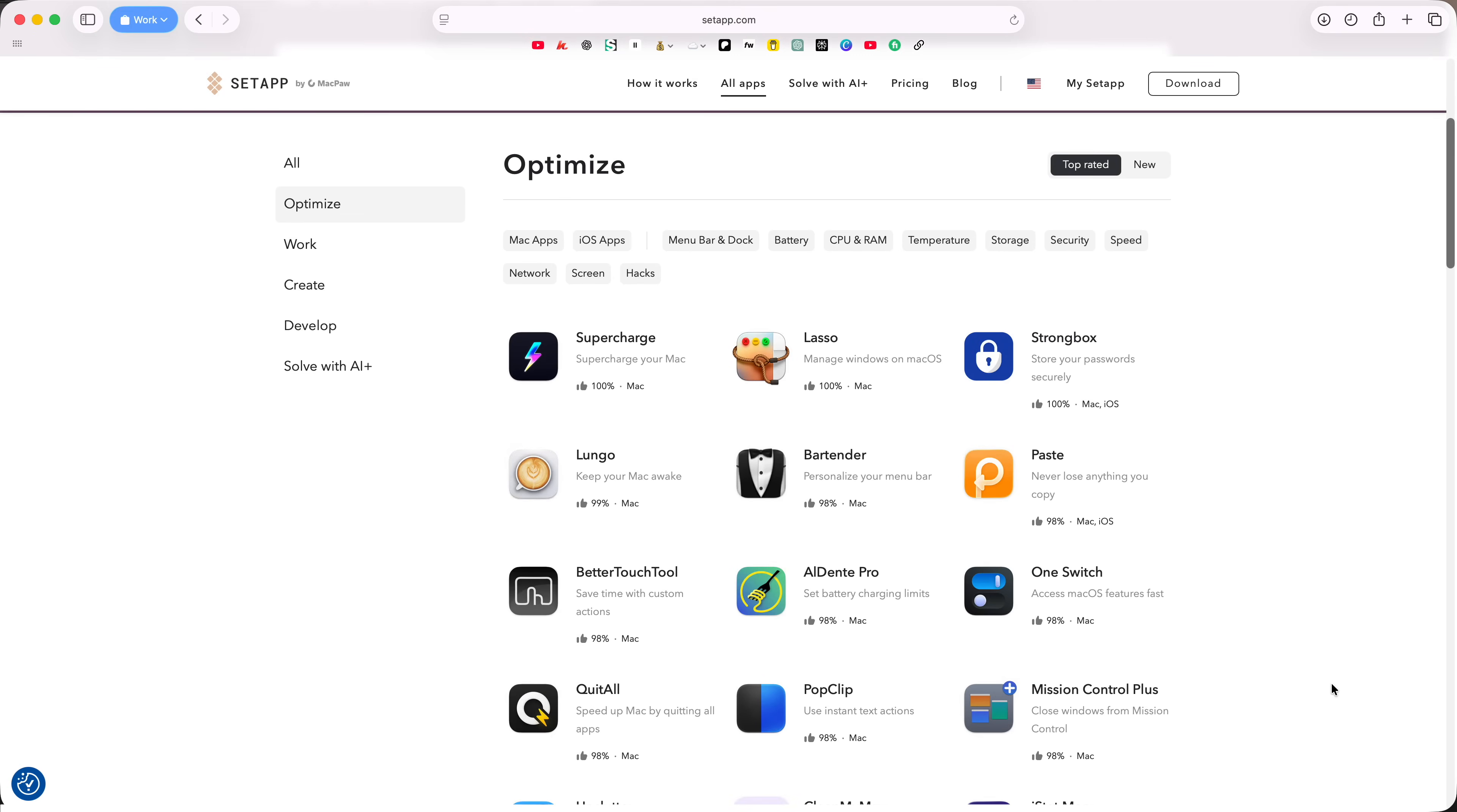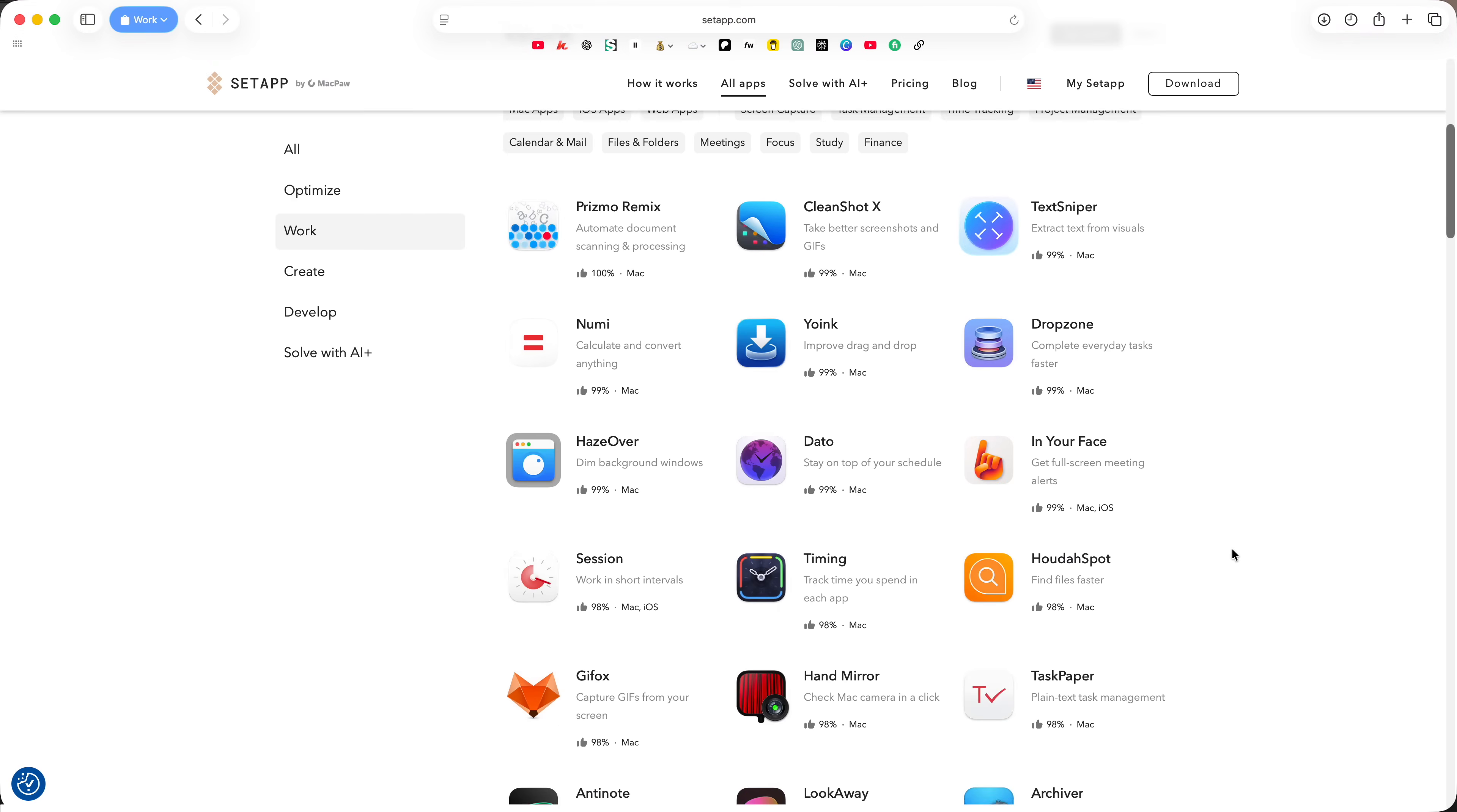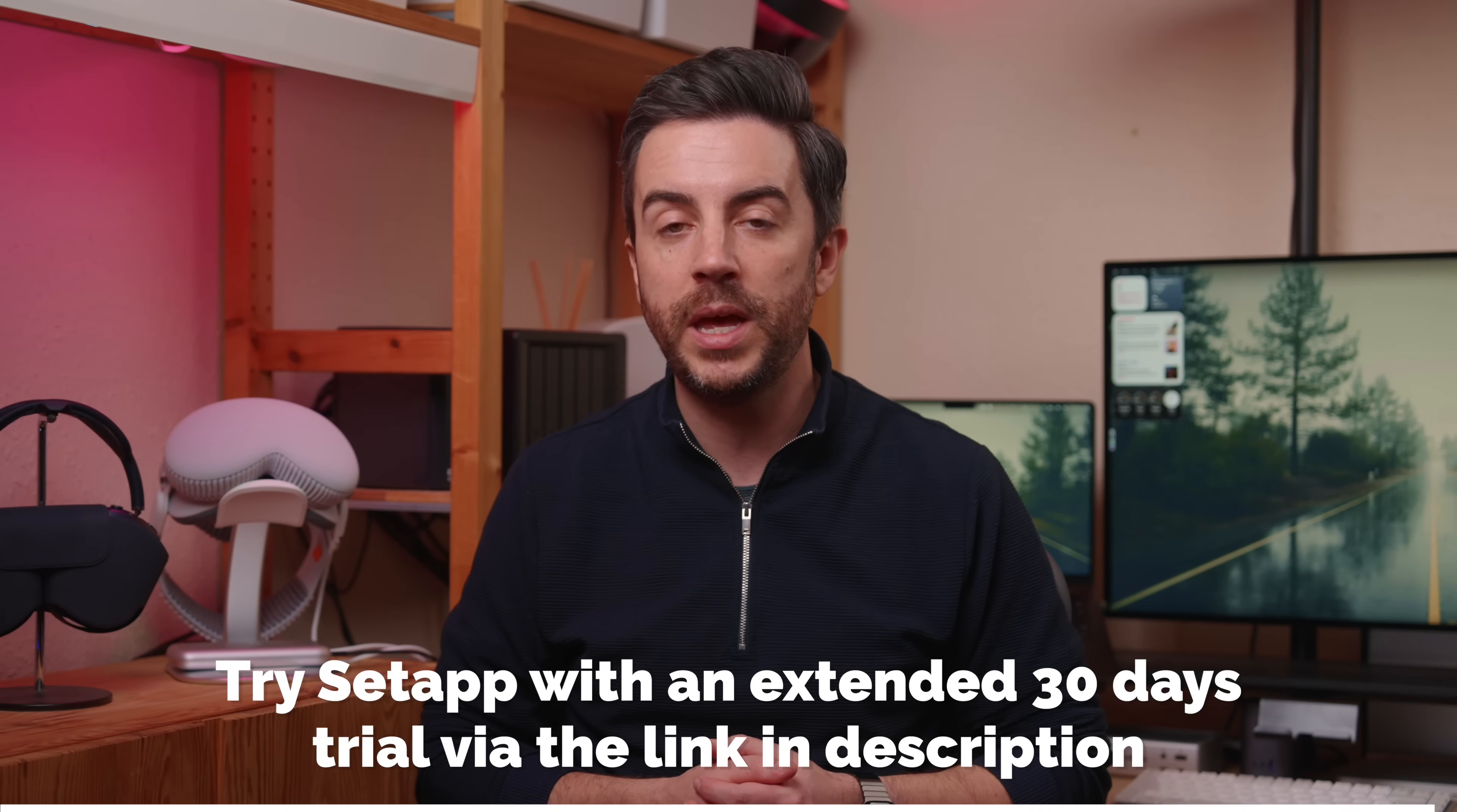There are over 250 apps that you can get through Setapp, so you can find the exact tools that you need to get more done without constantly buying new apps. If you'd like to try all of these plus more, Setapp are offering an extended 30-day trial through the link in the description or the pinned comment.